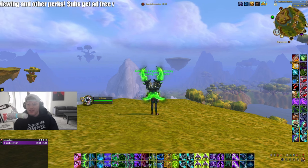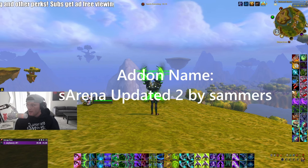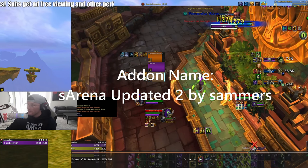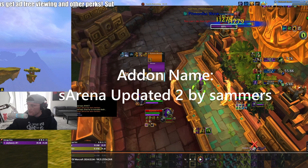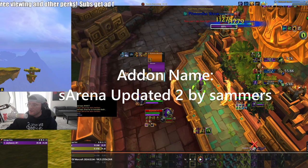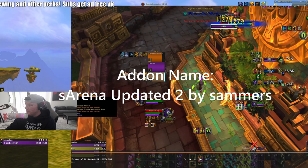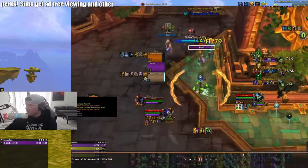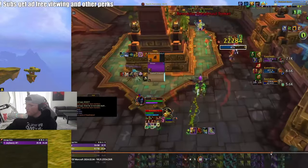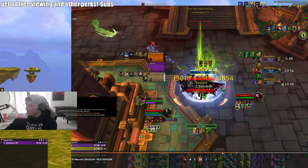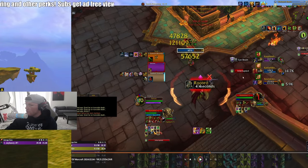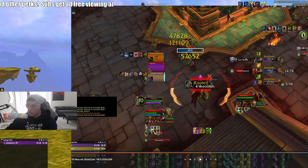The first add-on I want to talk about is S Arena. It shows the Arena 1, 2, 3 targets and it shows DRs, racial abilities and their cooldowns, trinkets and trinket cooldowns, and also cast bars — which is very important. As a DPS or a DH, you want to see who's casting what so you know which Arena 1, 2, 3 target you need to kick.